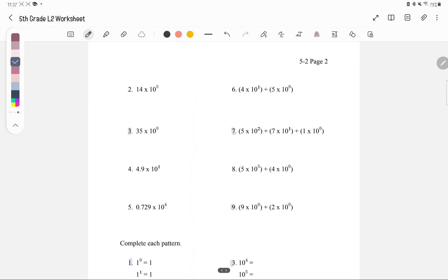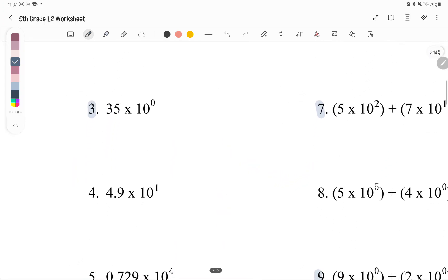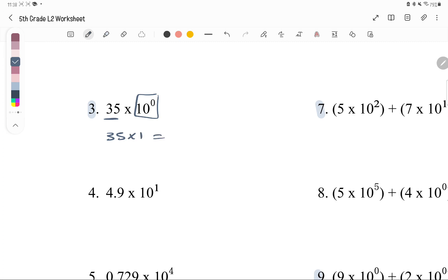Number 3: we have 35 times 10 to the power of 0. What is 10 to the power of 0? There are no tens, so we're not multiplying by anything — it's just the number by itself. So 35 times 1 is 35.